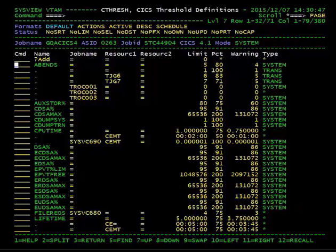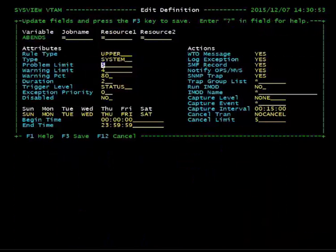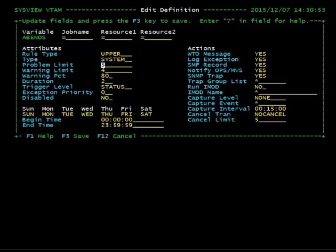Here you can see an example of a threshold definition using the abends variable to log all abending CICS transactions in xlog.